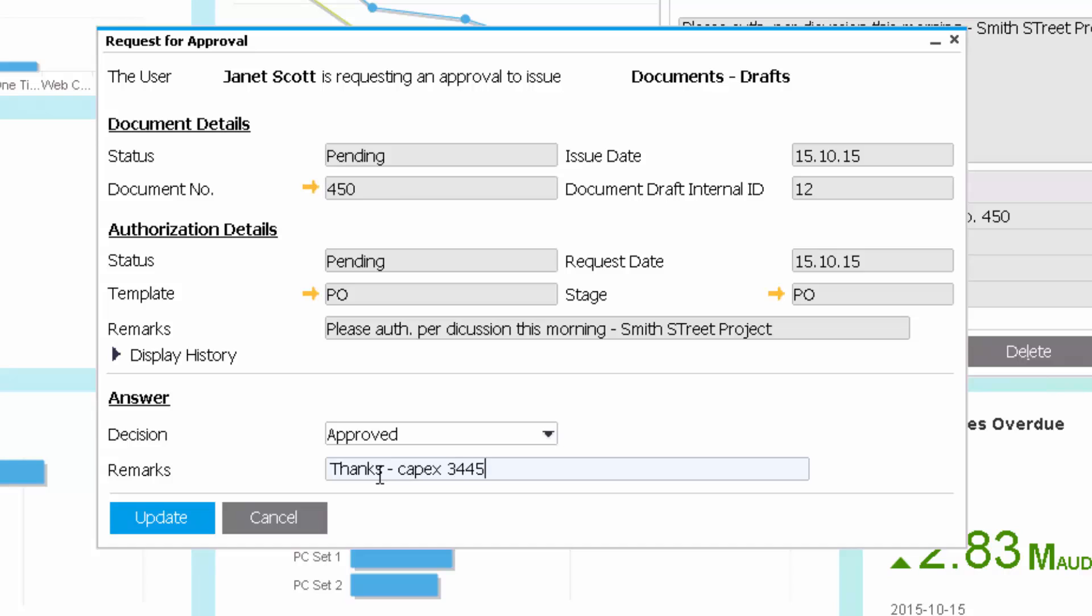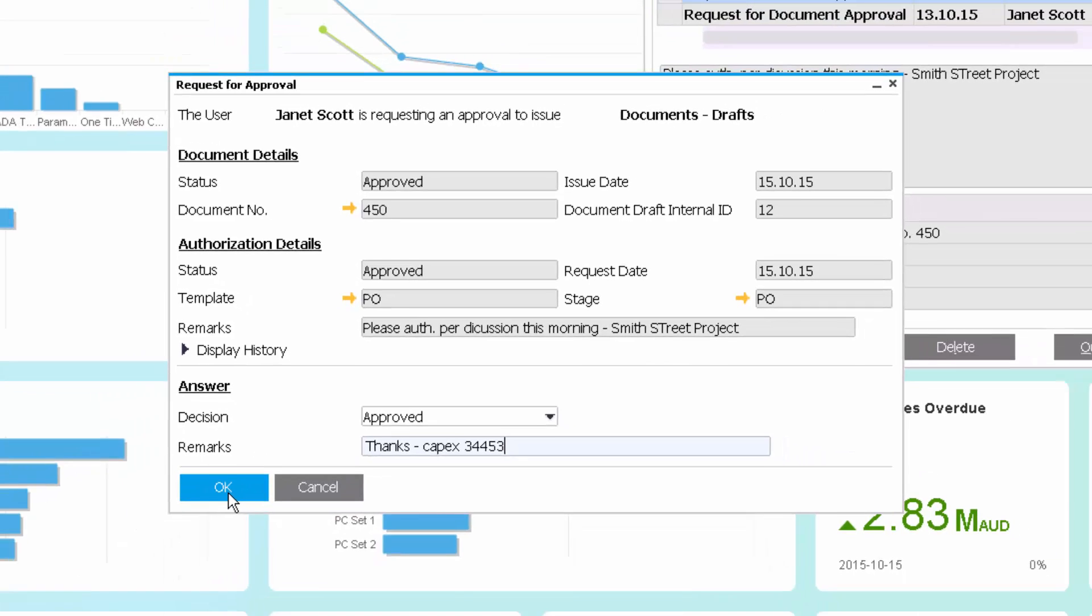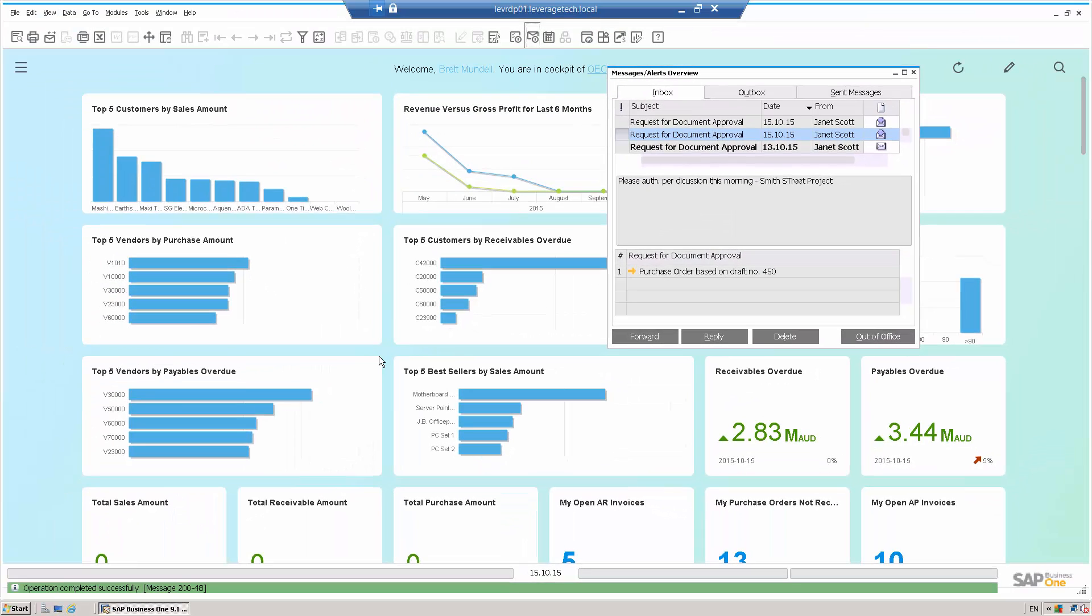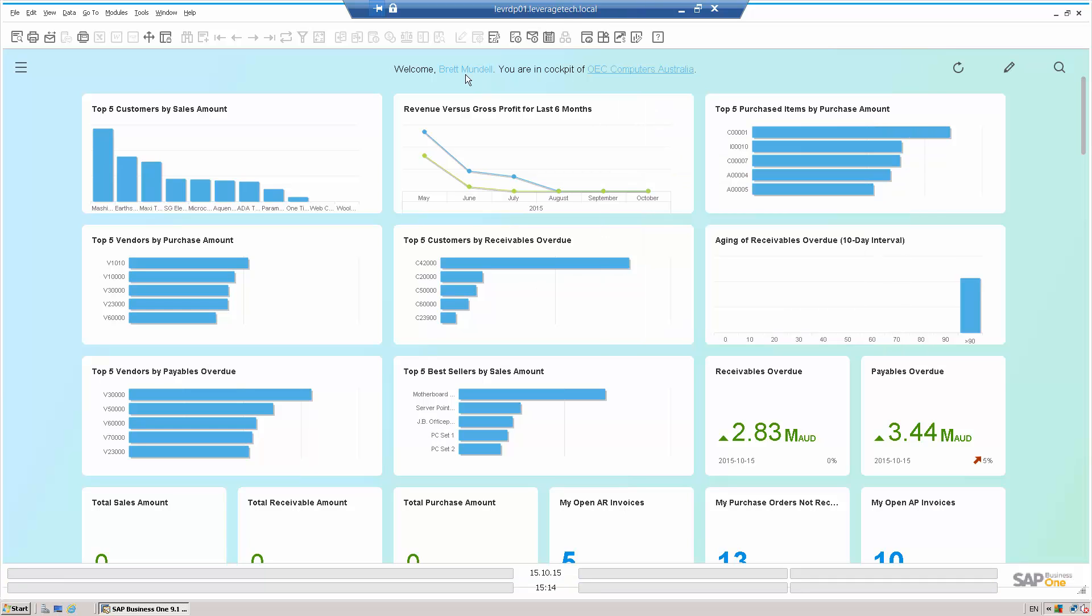CapEx 34453. Now that I update that document, the approval will go through.